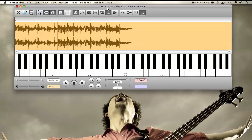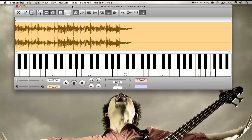Another thing I use this for besides slowing things down to pick them up by ear is actually speeding stuff up so I can learn to play things faster than I need to. Then when I play them at normal speed they feel easy. So if I tried to learn this at 150%, when you play it at 100% it'll feel more relaxed — that's a cool little trick too.